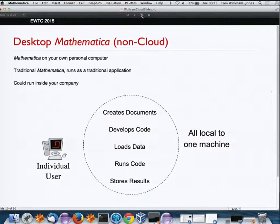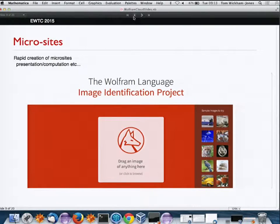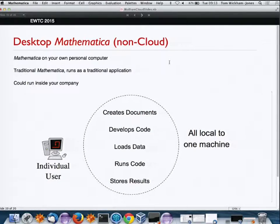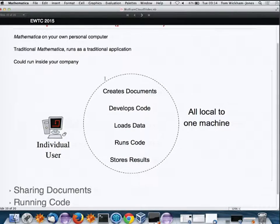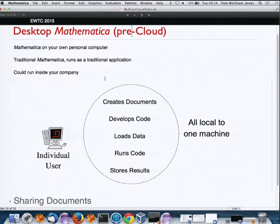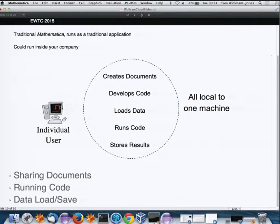Now let me talk about some of the technologies and how they fit together by contrasting cloud and pre-cloud. Traditional desktop Mathematica runs as a local application — an individual user doing great things with the system, but it's all local to one machine.